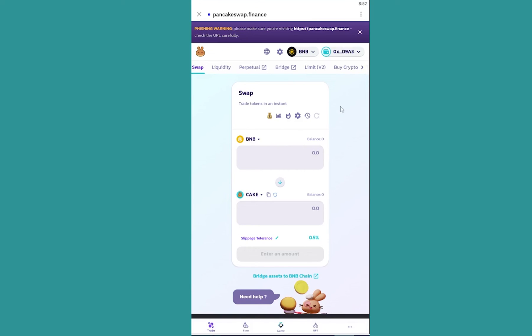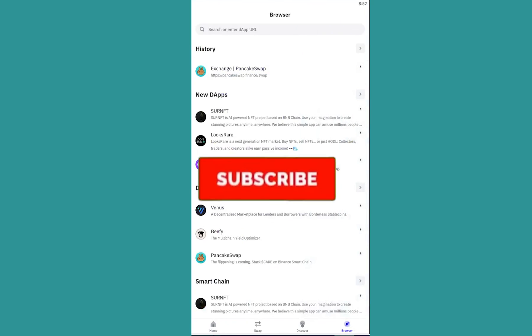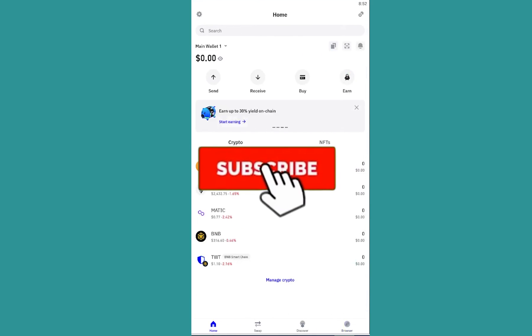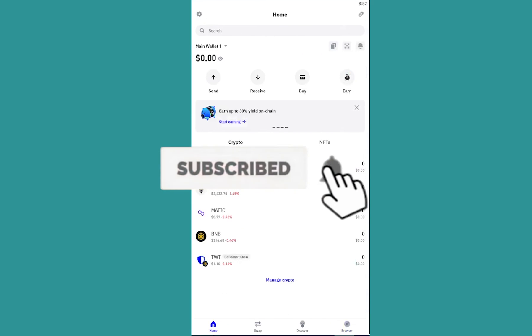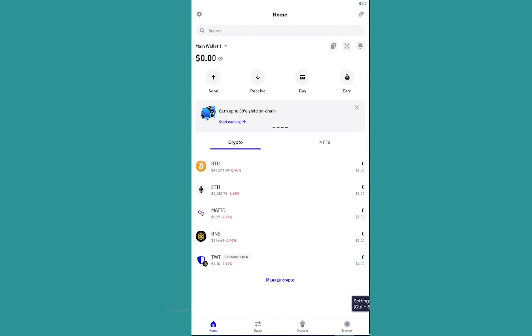That's how you can connect to PancakeSwap to sell your crypto or tokens on PancakeSwap using Trust Wallet. If you found our video helpful, hit subscribe to our channel. I'll see you guys next time.